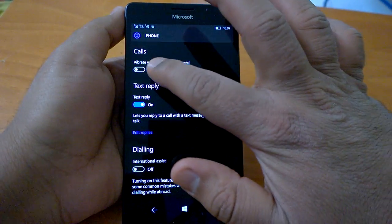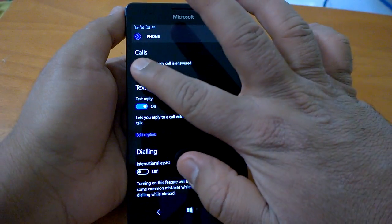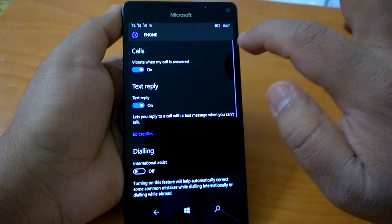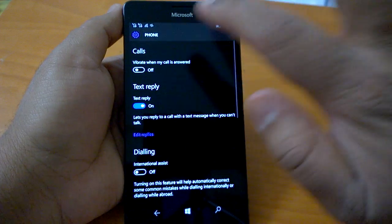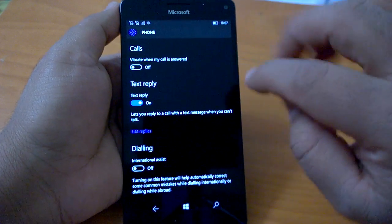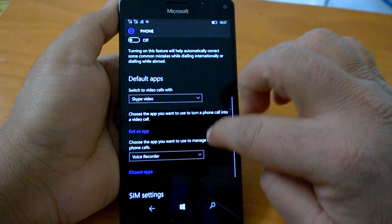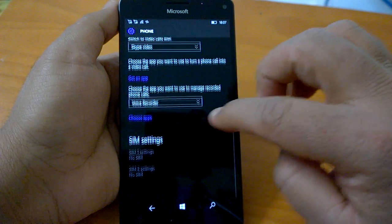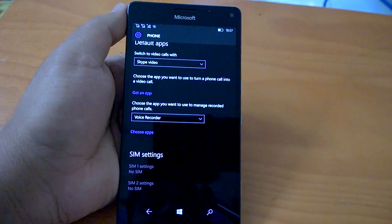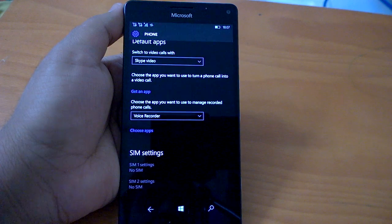You can also set whether your phone vibrates when your call is answered or not. This setting is also available on the same page. Okay, with this we come to the end of this tutorial. Thanks for watching.